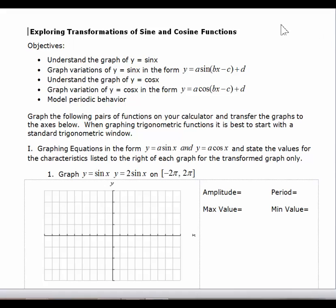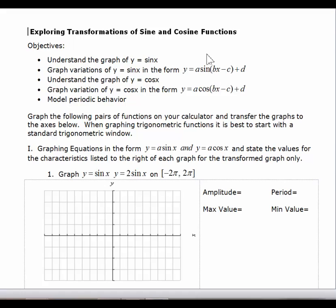In this lesson, we're going to look at the transformations of sine and cosine functions. We started off with just a basic sine curve and a basic cosine curve, but we can alter these graphs by looking at a new form of an equation: y equals a sine of (bx minus c) plus d. Each of these variables — a, b, c, and d — are going to change the graph in certain ways. We'll start by looking at these on a graphing calculator, and then we'll transfer the graphs onto paper.